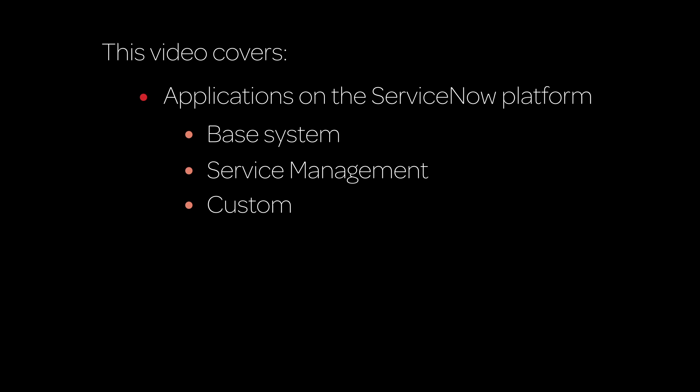In this video, we look at applications available on the ServiceNow platform, including Base System, Service Management, and Custom Applications.